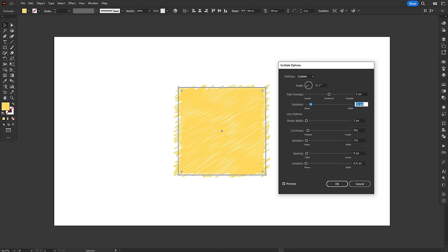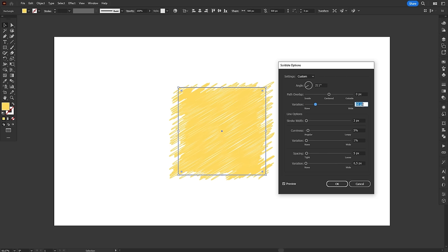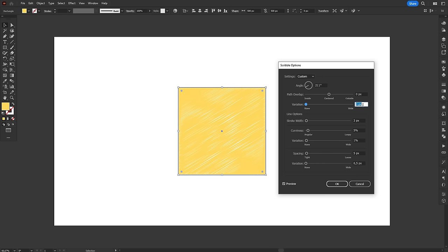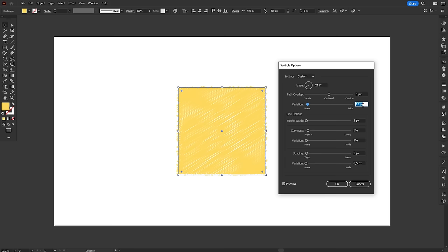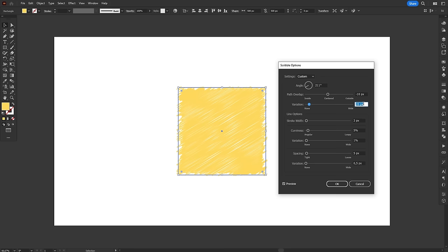Below, there is a variation control that adds some randomness to path overlap. If you set variation to 5 pixels, for example, the value you selected in path overlap will randomly fluctuate between minus 5 and plus 5 for every line of the scribble, giving it a more loose, natural and hand-drawn look.